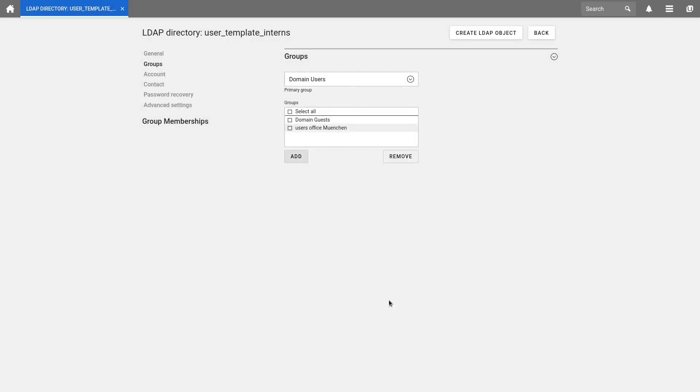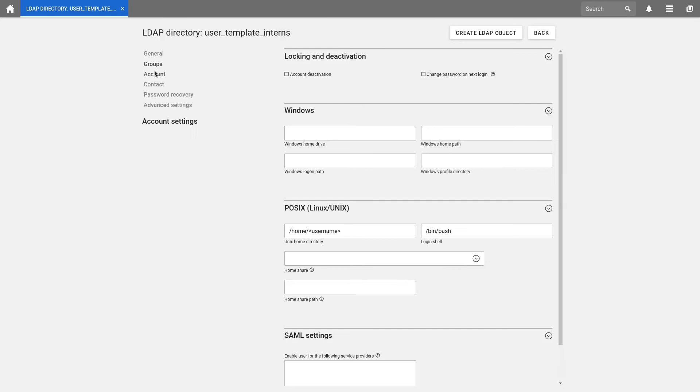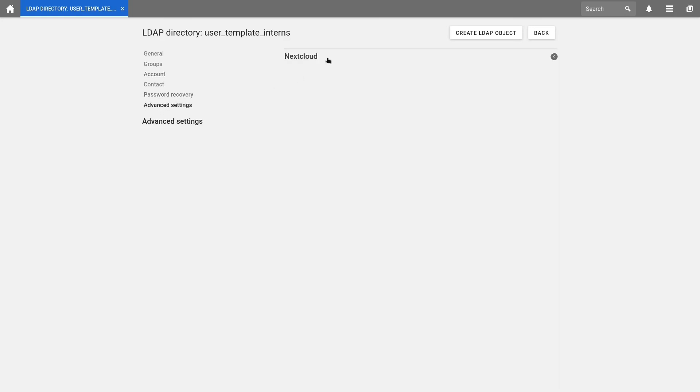In the tab Account, we select User has to change password on Next Login. Further settings are explained in another video, which we have linked in the upper right corner. The last thing we want to do now is to set up the Nextcloud quota under Advanced Settings. For example, we enter 1 gigabyte. And create the LDAP object.